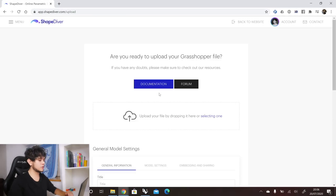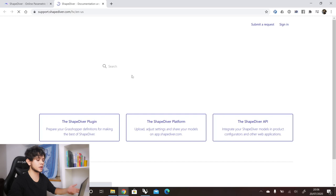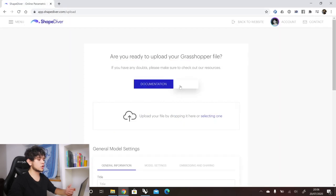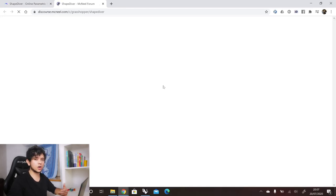In the upload page, you can first of all find some relevant links like the documentation link, where you can find all our documentation if you have any questions regarding ShapeDiver. There is also our forum link where you can ask us questions if you have any problems while uploading your definition or if you want to share any concerns with other ShapeDiver users.